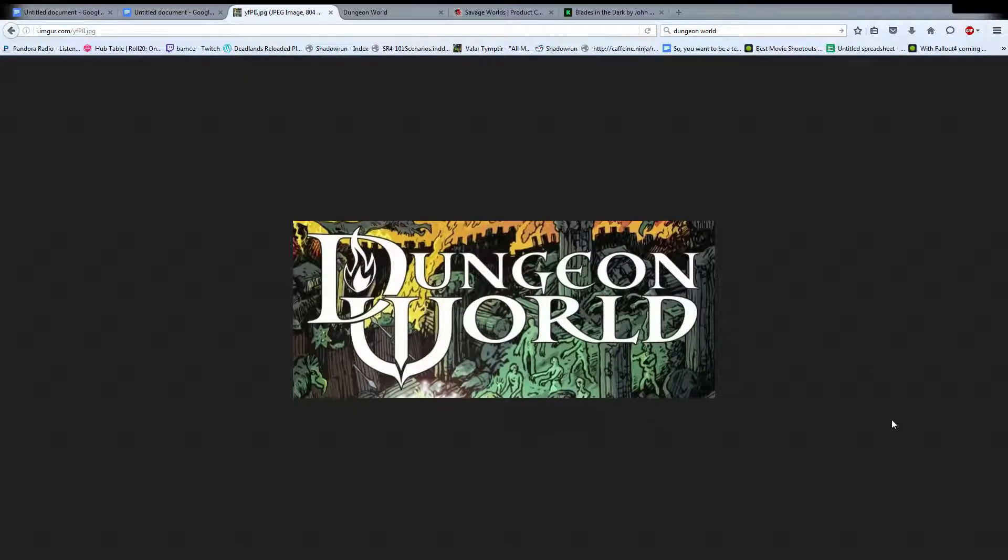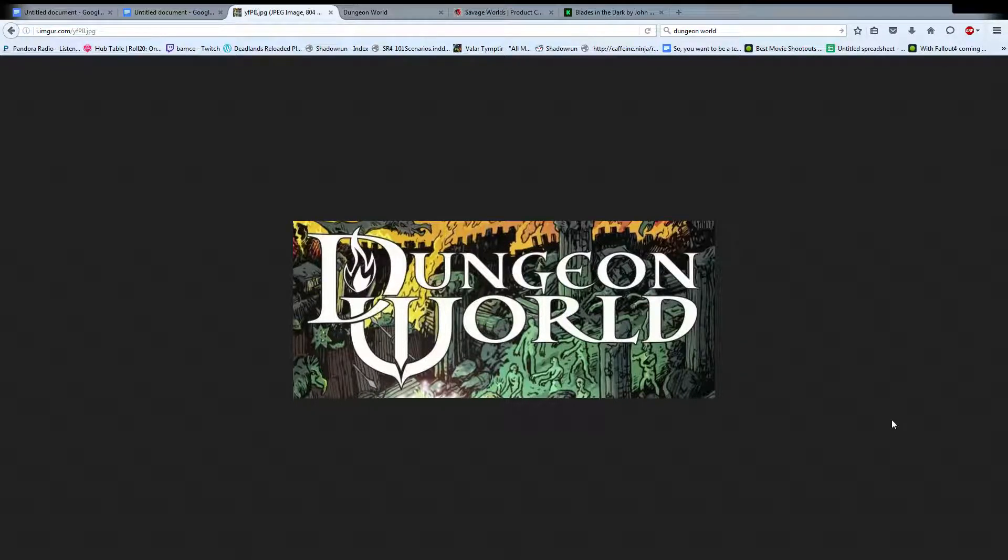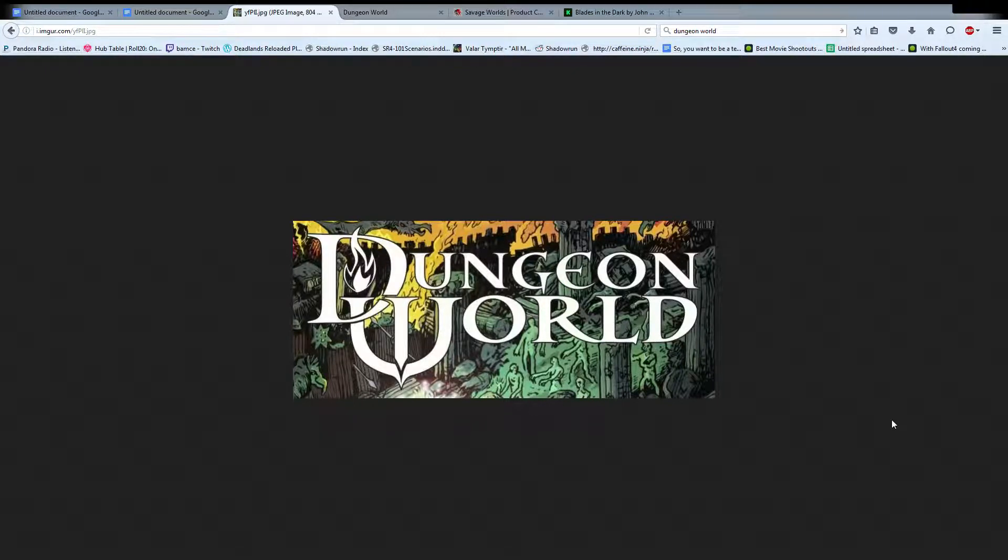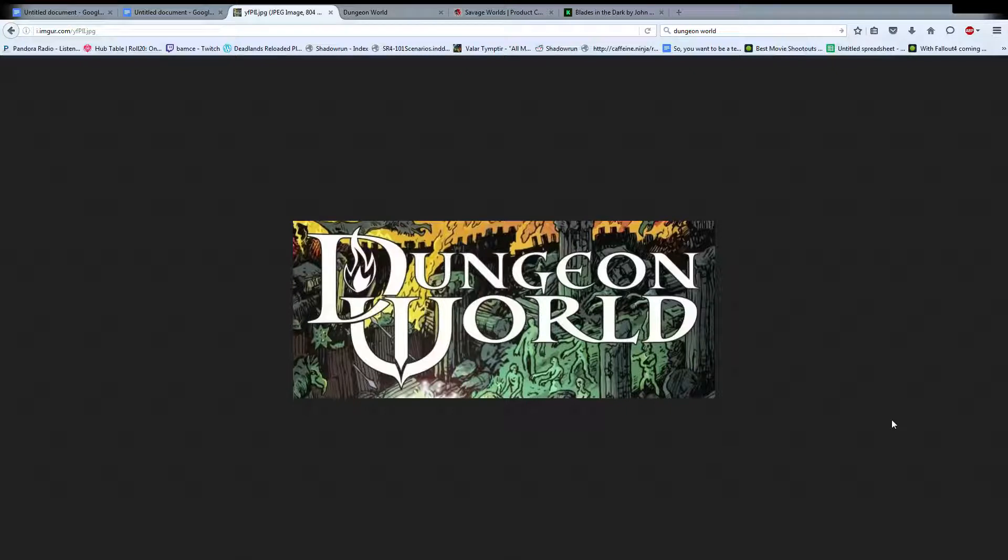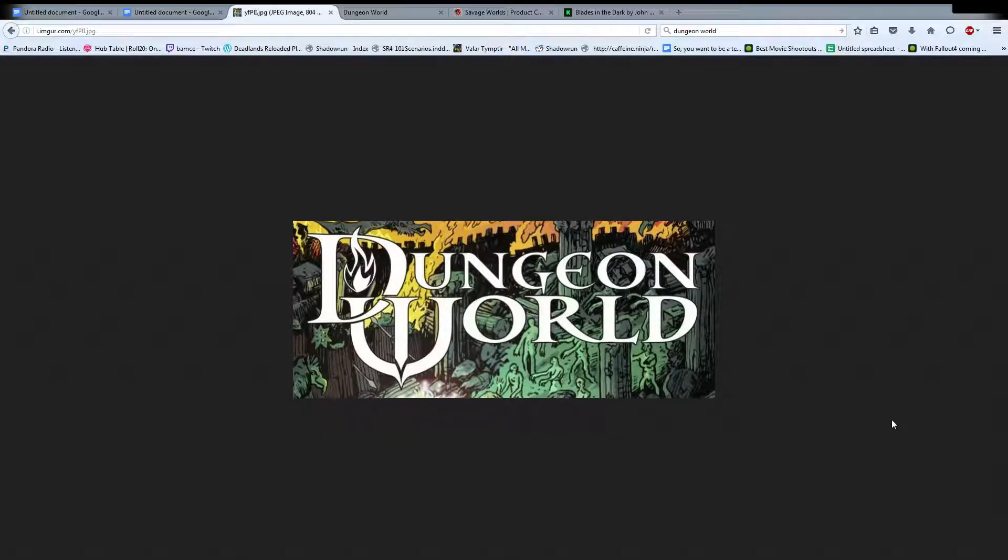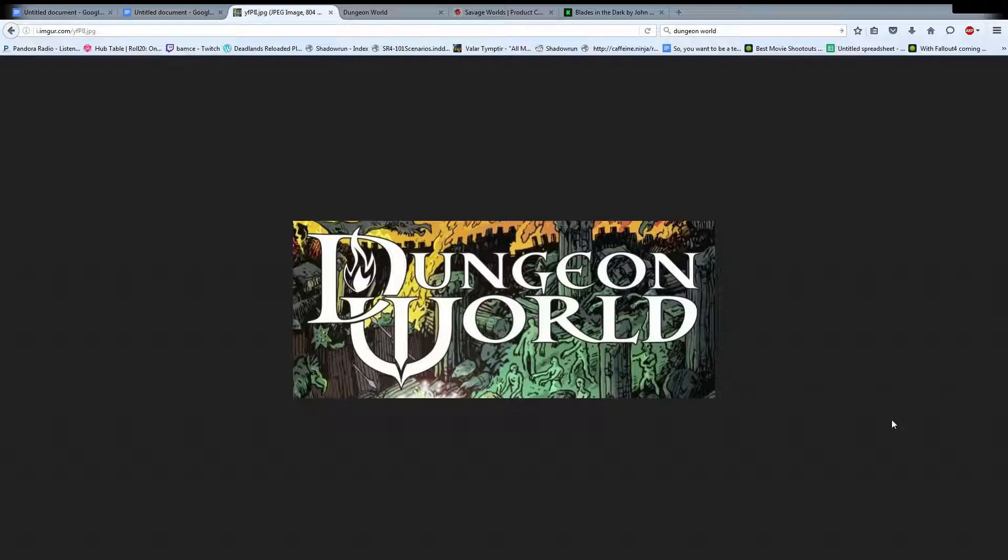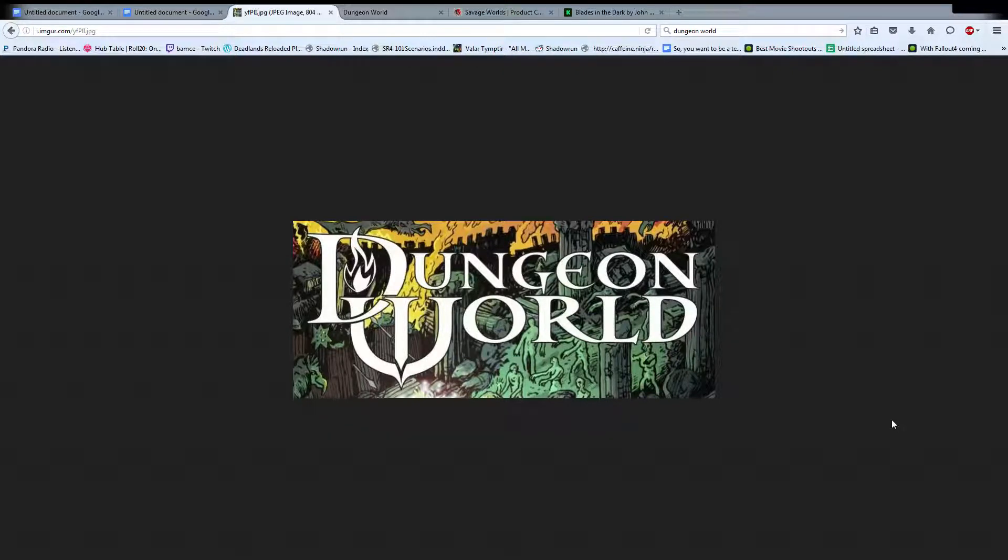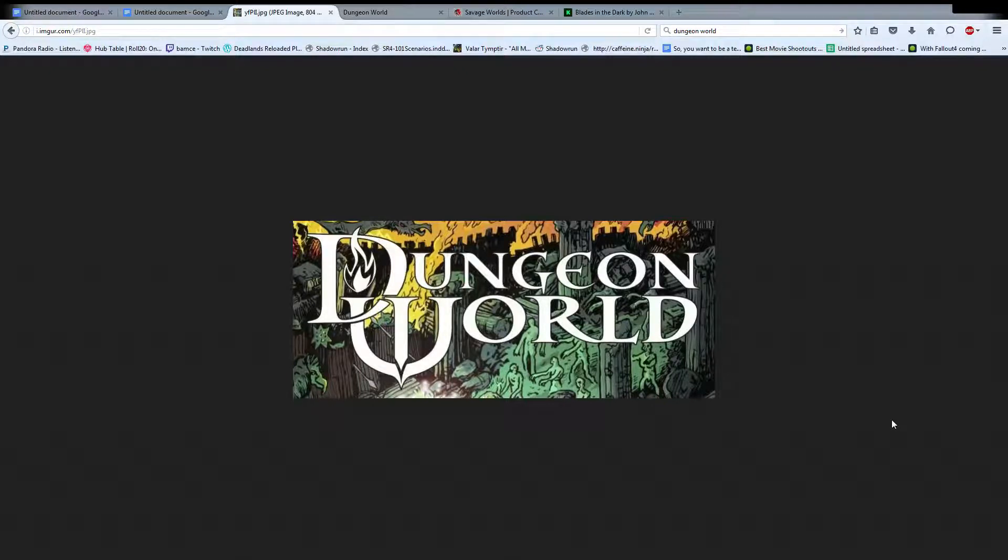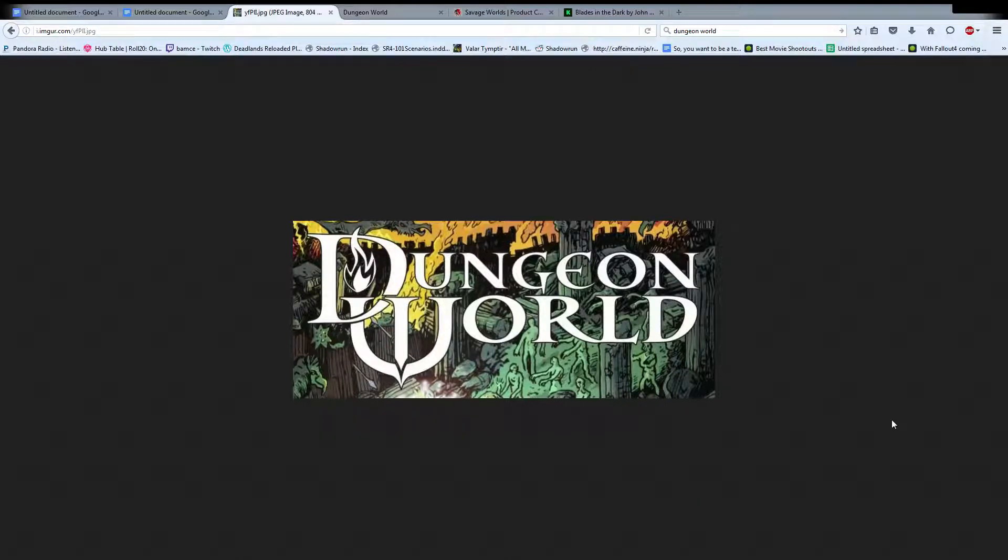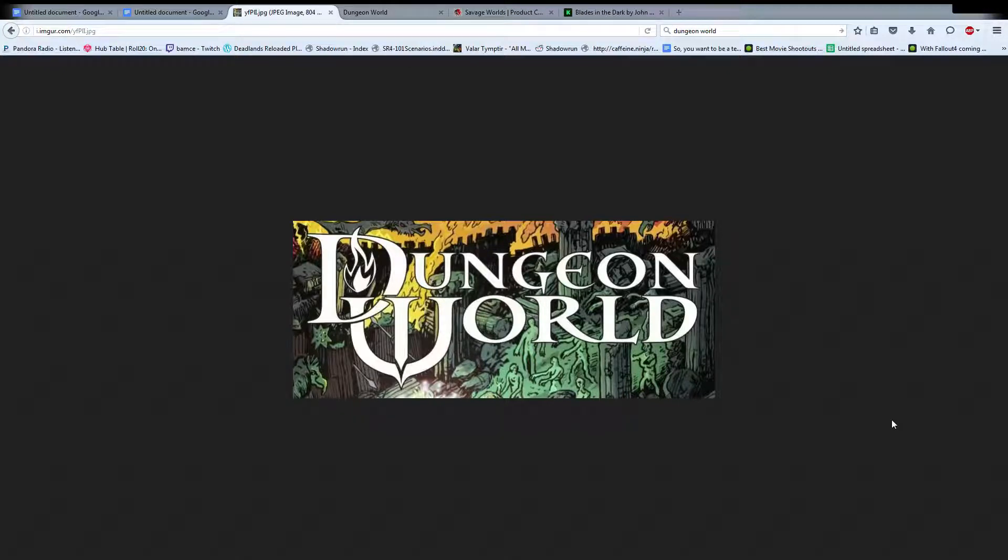The first and probably most obvious one that I talk about all the time is Dungeon World. Dungeon World is a fantasy rules-lite system. It has your standard D&D six attributes of strength, dex, constitution, wisdom, intelligence, and charisma. And it is based around a 2d6 system. However, what makes it different is that the GM never rolls dice. Things like attacks upon the players by monsters is a result of the rolls that the players make.